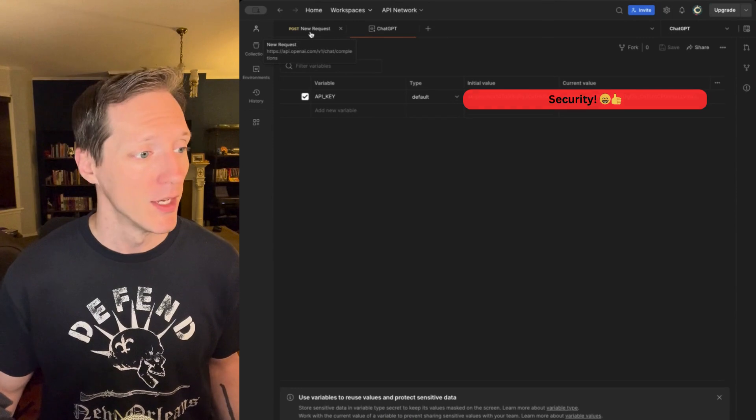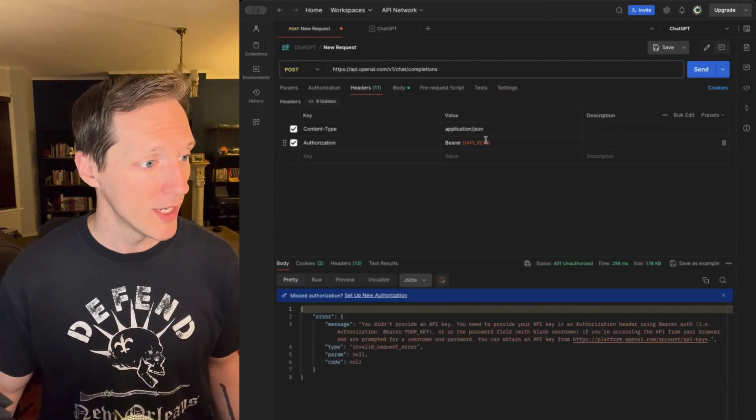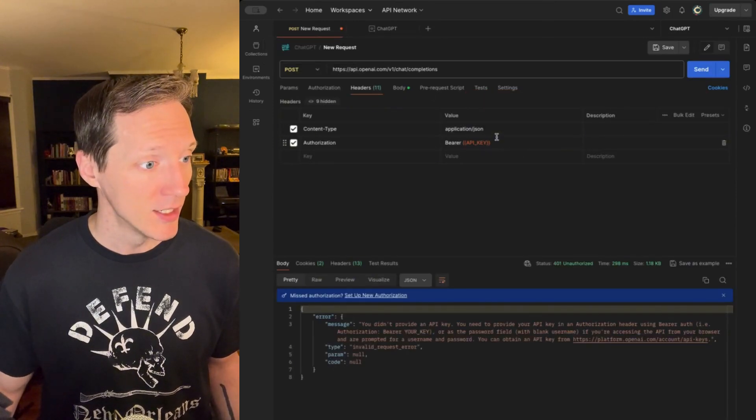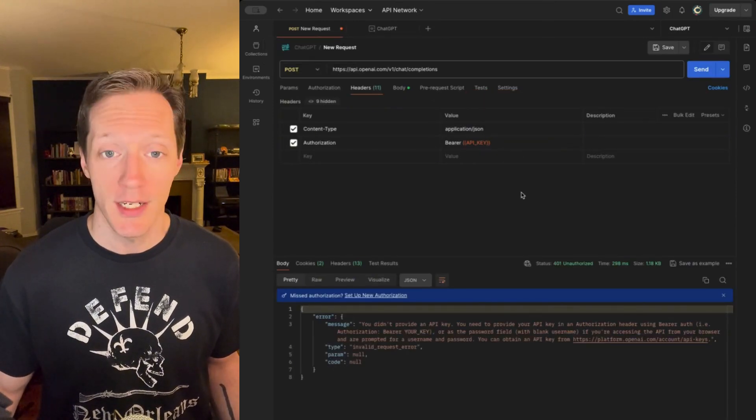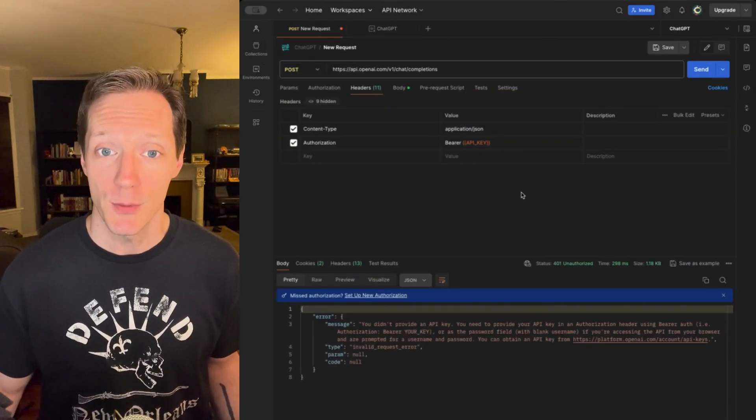You can see it here. Well, I'm not going to show you the full API key, but you can see that I have set it as an environment variable. Great. So, when I set this here, now I should get a positive response.